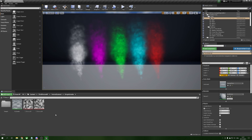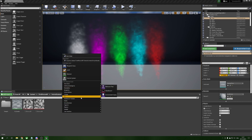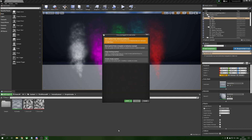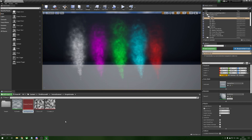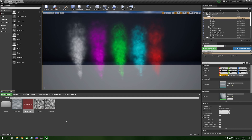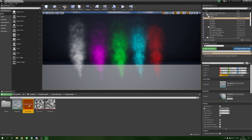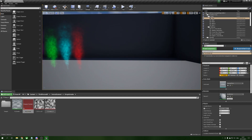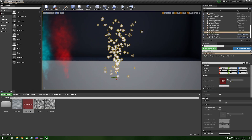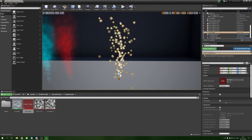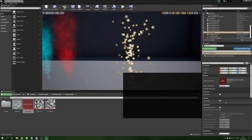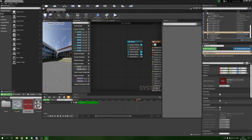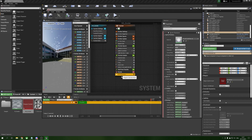Now we have our material. The next thing is to set up our particle system. Right click, Effects, Niagara System, select Next, choose a Fountain emitter, finish, and name it NS_Smoke. We'll drop this into the world. By default we get a regular fountain spraying dots, so we open it up.